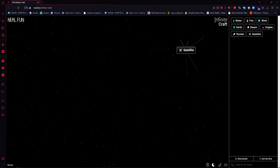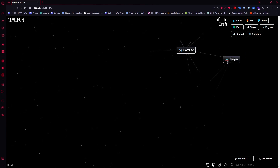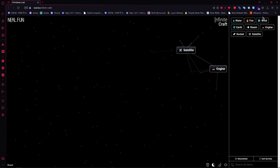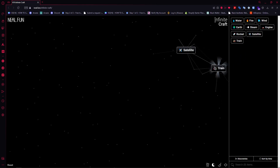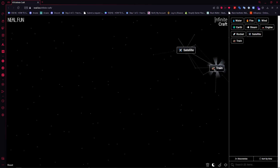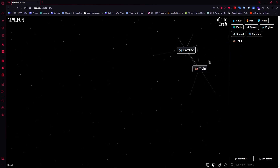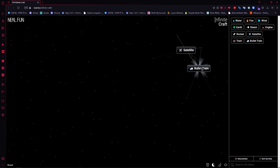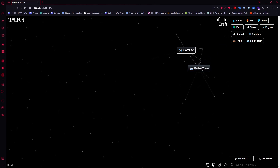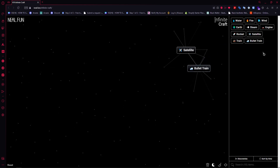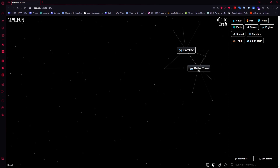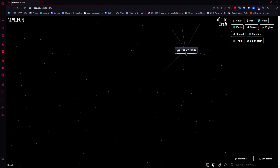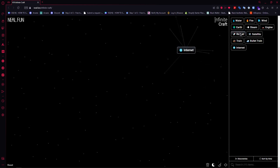Once you have satellite, you want to go for engine right here, and then you want to go for steam to create train. Once you have train, you want to go for rocket in the train — you'd have bullet train. And then you want to combine them so that you'd have internet.